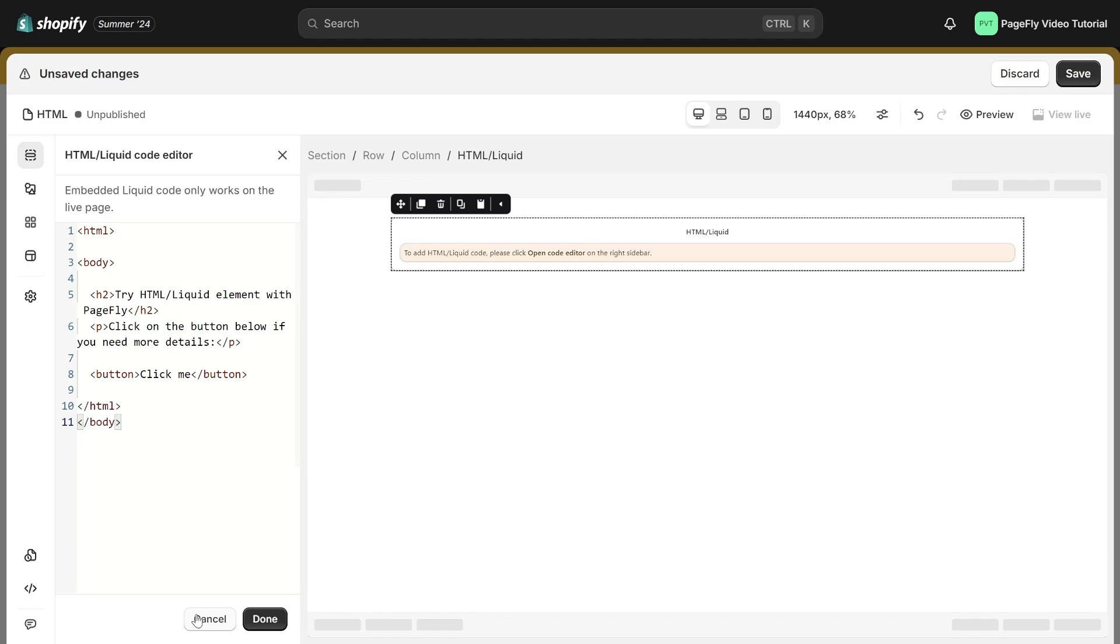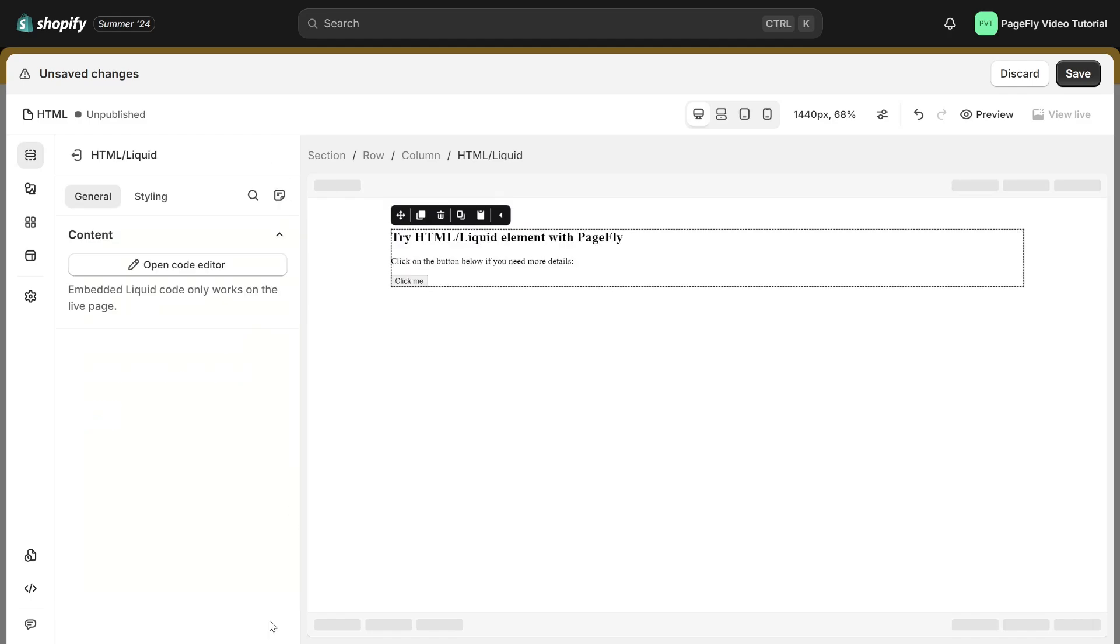If you click on the cancel button or the close icon at the top, any custom code changes you have made will not be saved. Be sure to click on the done button to save the custom code you entered, which will then be applied to your page editor.